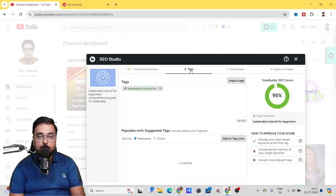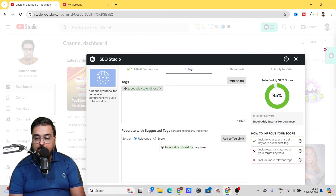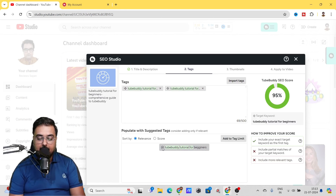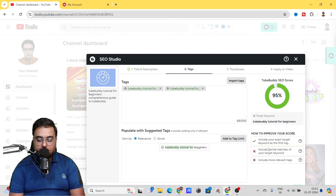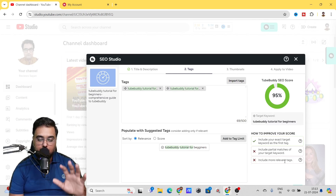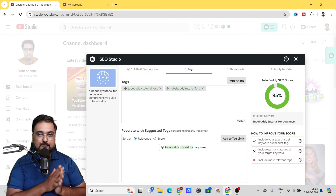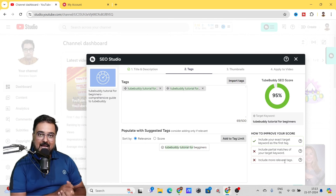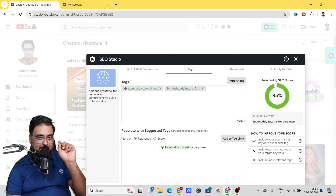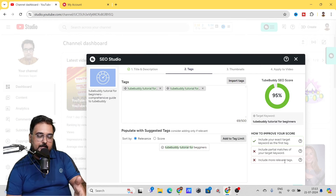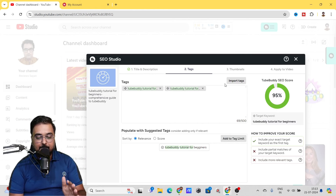You can hover over to the Tags section — these are the tags you want to use, and there are some suggested tags available that you can add with one click. You can follow suggestions like 'include partial matches of your target keyword' and 'include more relevant tags'. I'll share a pro tip on finding better tags in a little while — for now, you can even skip this tags section.